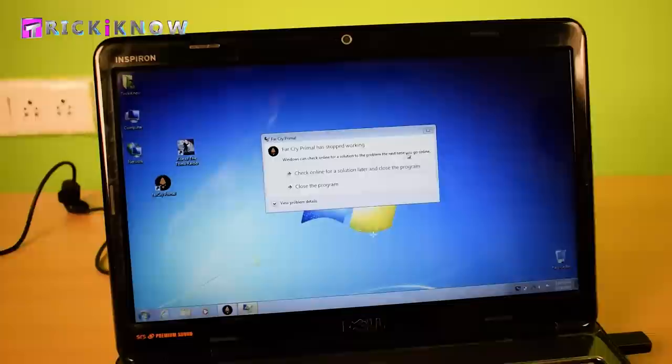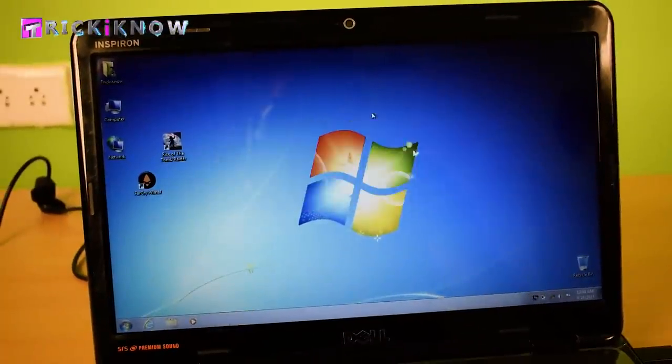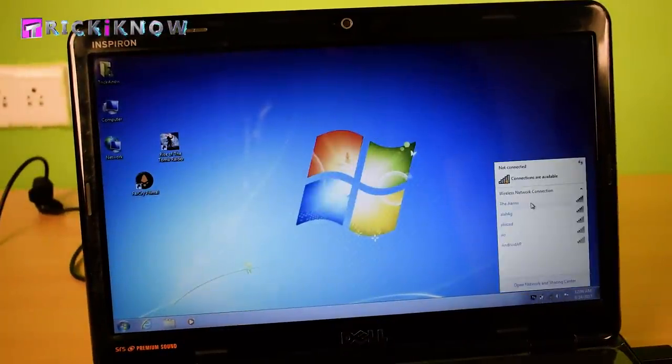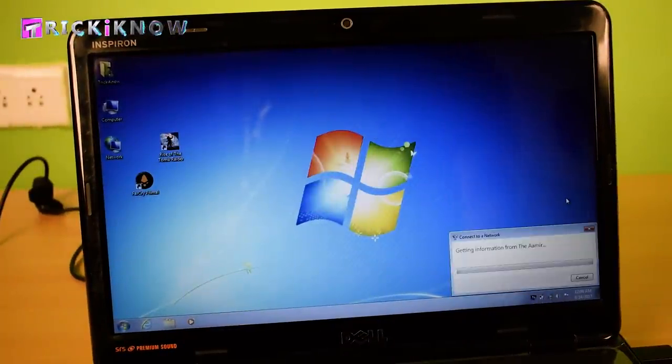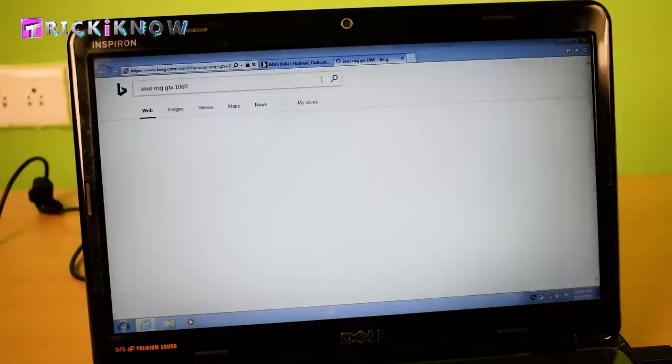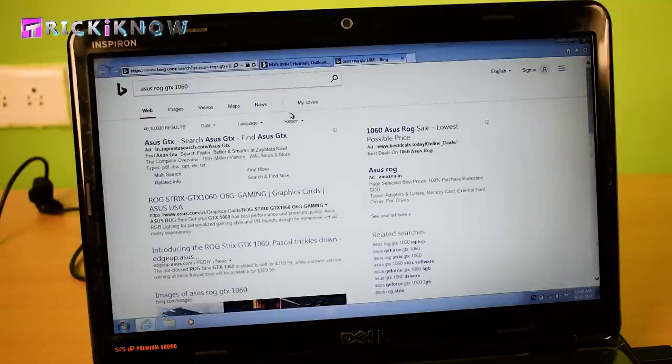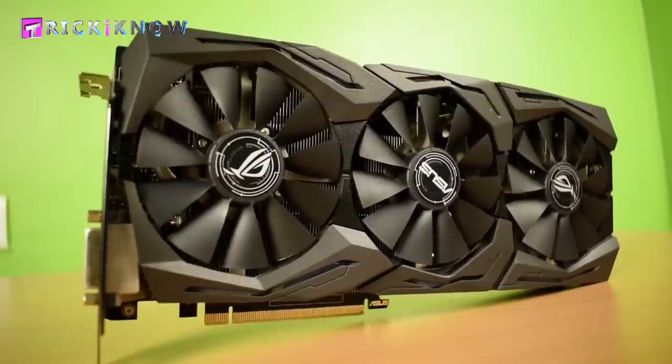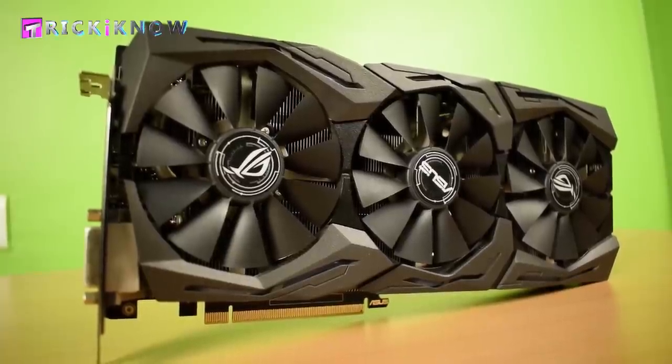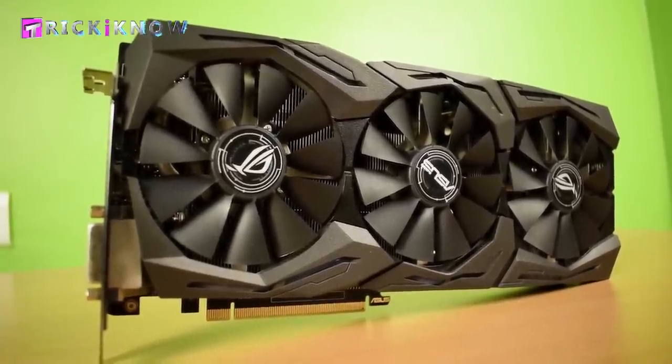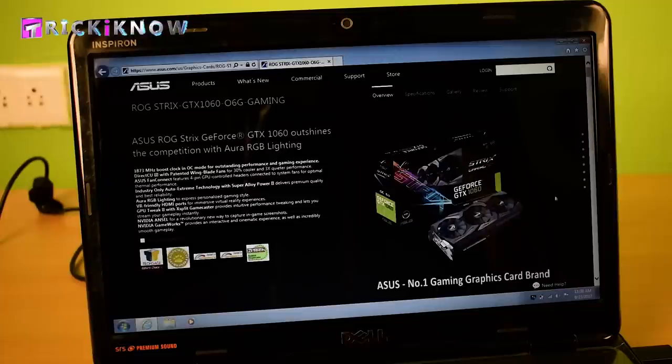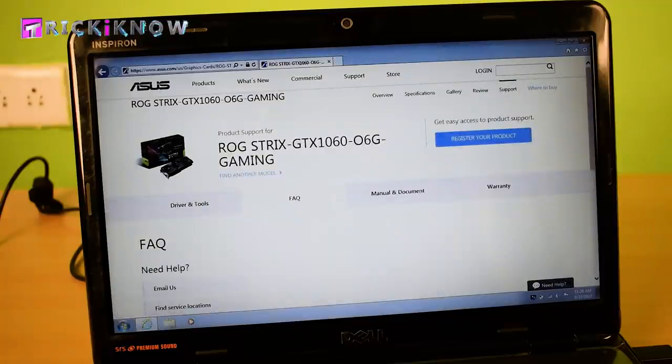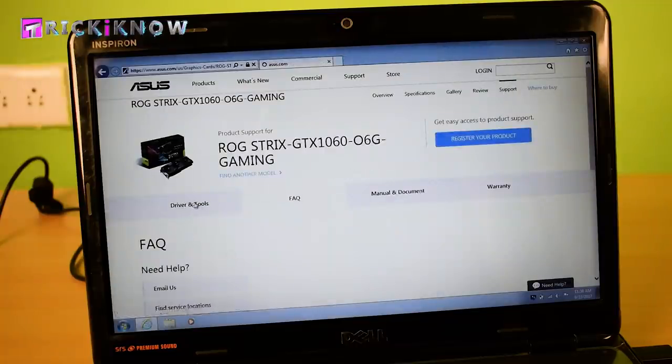Now to install the external graphic card, follow my step. First connect your laptop to the internet and search the graphic card driver on web. I have Asus Rogue series GTX 1060 graphic card. And here is the official website. Just go to support and click on driver and tools.